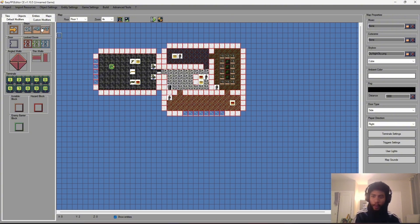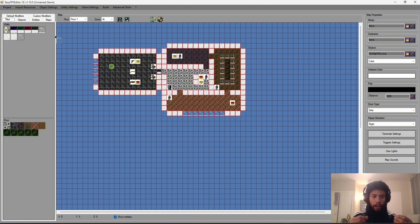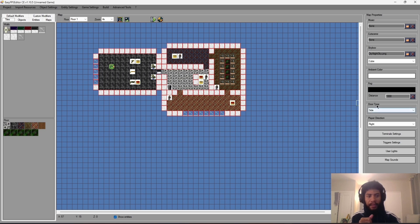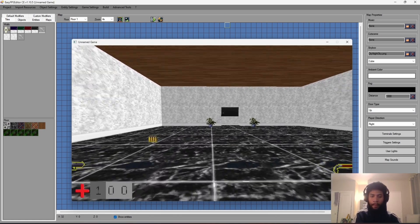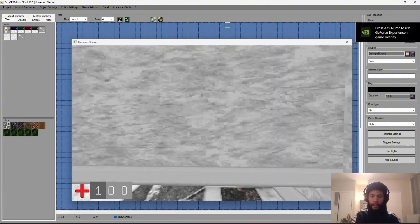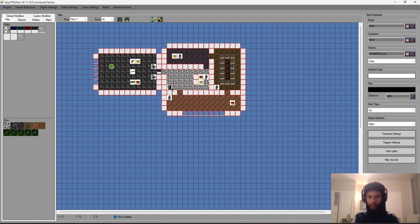The door might look weird because there are two textures layered on top of each other — I did that intentionally. There are three door behavior types: Side On (slides sideways), Up (slides upward), and Hinged (opens like a real door). You change this in the Door Type section. For a more realistic setting I'll go with Hinged, then click Test Game.